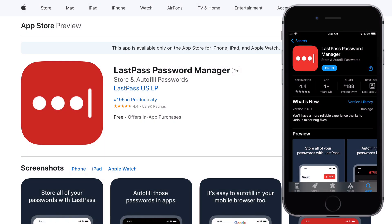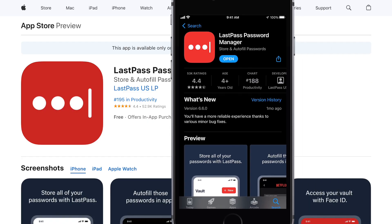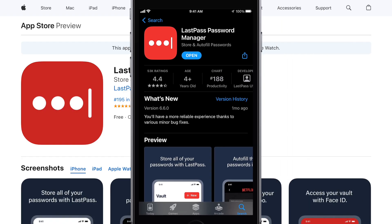The LastPass Password Manager stores your passwords and personal information in an encrypted vault. It's available for use on your iPhone or iPad through the installation of the LastPass Password Manager from the App Store.